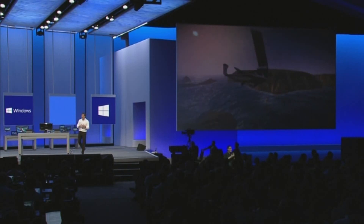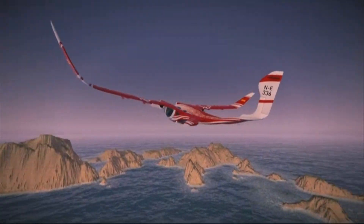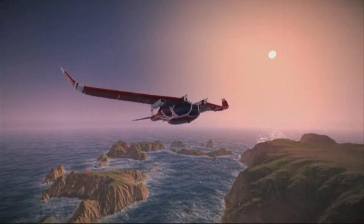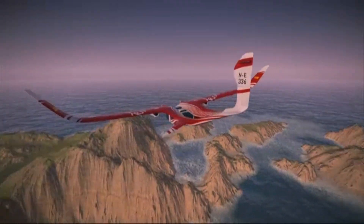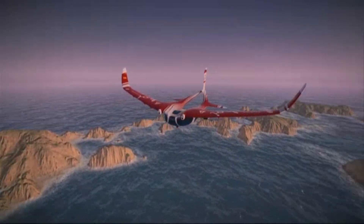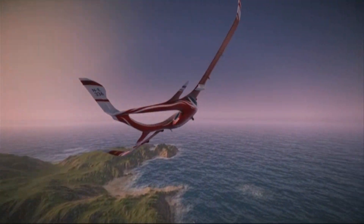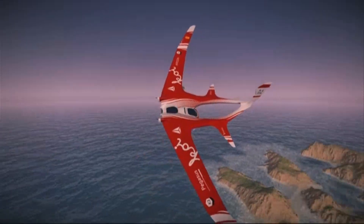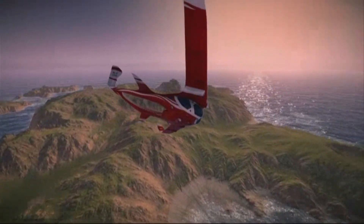This demo is built by a company called Graphine, out of Belgium — they're a games middleware company. It's running on an NVIDIA GTX 770 card, a good graphics card you can buy at the store today. Tiled resources are being used to render these two gliders flying over an absolutely beautiful, highly detailed coastline. This one uses about nine gigs of data.